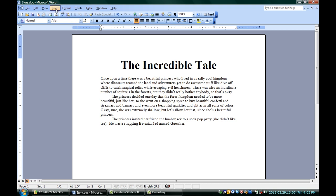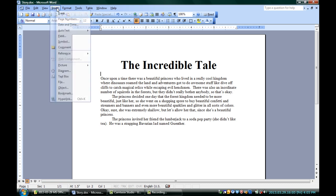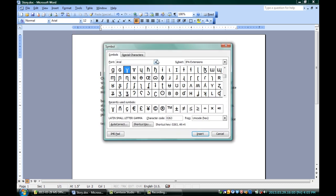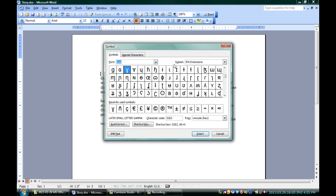You can see I've got my story right here. I'm going to put some phonetic alphabet into it by going up to Insert and down to Symbol. Not every font will have the International Phonetic Alphabet symbols in it, so you're going to want to choose a font that actually has this. In this case, Arial is a good one. You can choose the font here, and you can always go to a subset. Right here, there happens to be a subset called IPA Extensions.